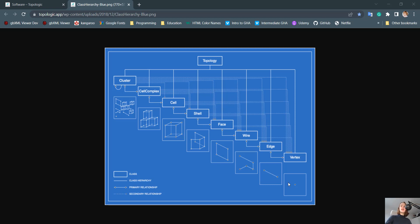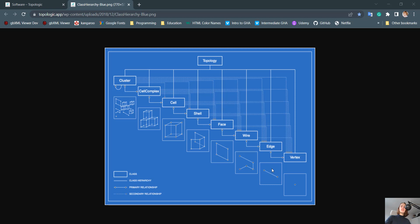A vertex, the Rhino equivalent is a 3D point. An edge is a line or curve which has two vertices. In Rhino, there are curves which have control points, but these are not important. All curves also only have two vertices. A wire is a collection of edges, and a face is a closed wire. A shell is multiple faces, and a closed shell is a cell.